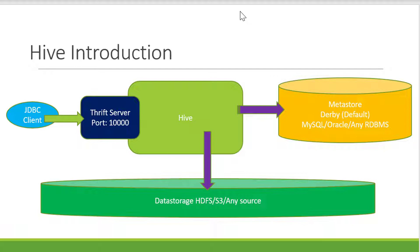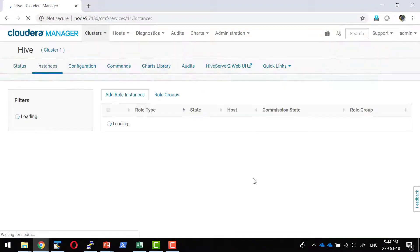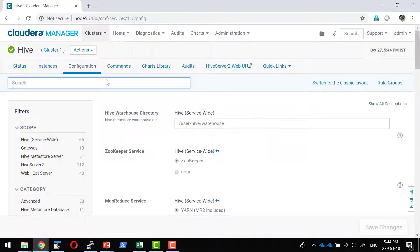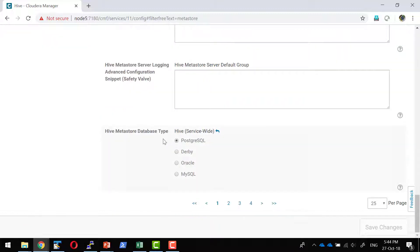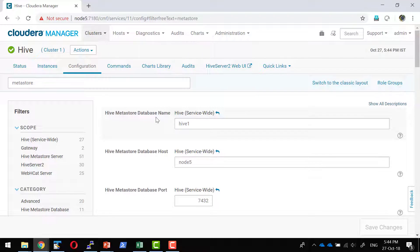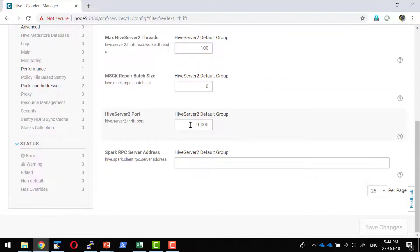I already have the Cloudera platform with Hive configured. Within Cloudera, the Hive services are running — the metastore server and the Hive server are running on node 2. The metastore is configured with a PostgreSQL database and the appropriate user ID and password. That is the responsibility of the administrator to configure. The thrift server is already configured and running on port 10,000.